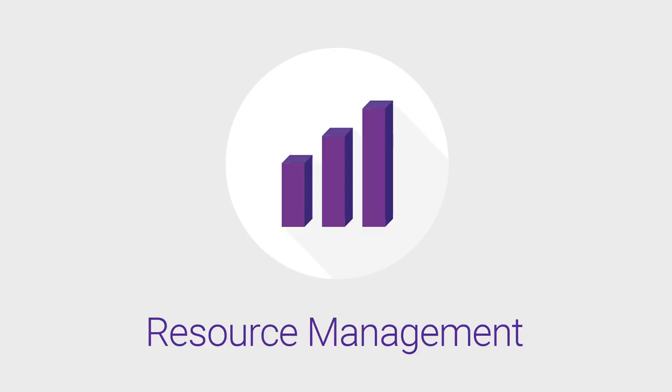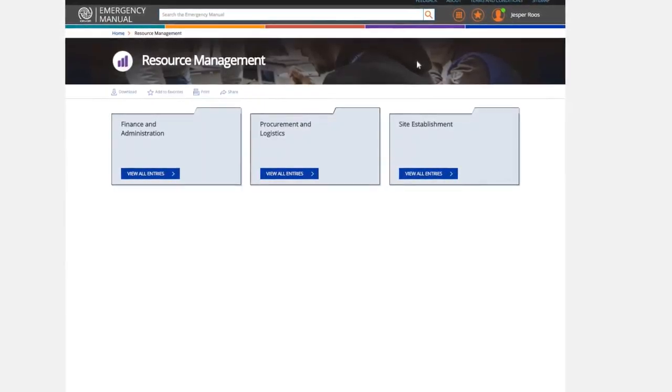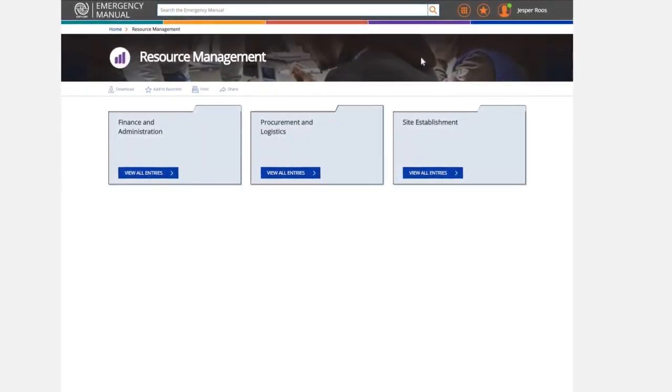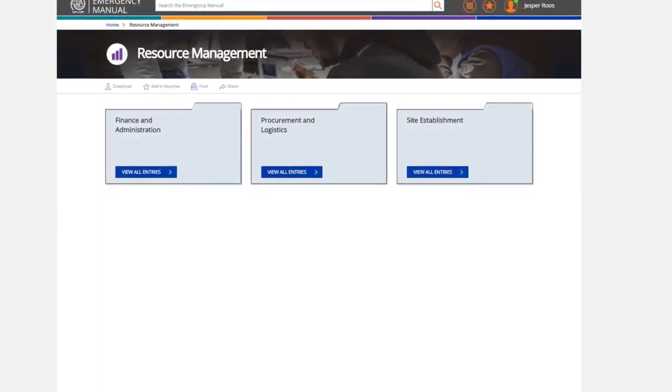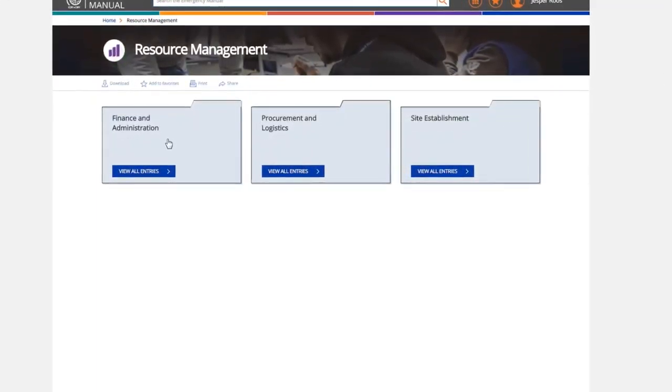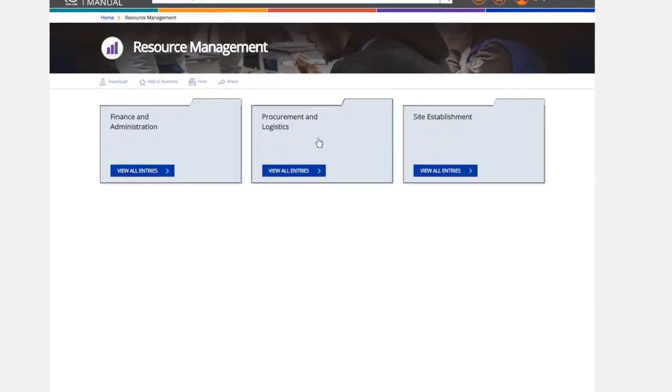Resource Management. This category provides information on administration, finance, human resources, procurement and logistics, as well as ICT, information and communications technology.